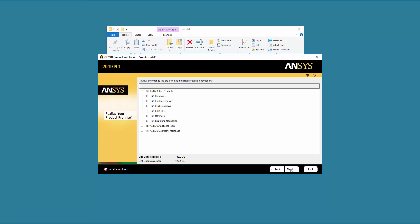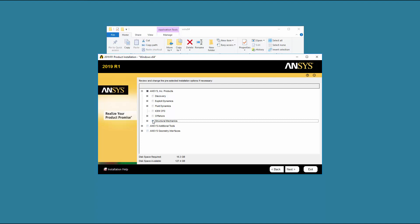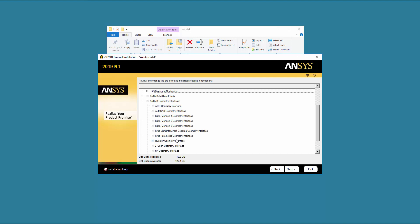The product selection screen automatically displays all products contained in the installation package you downloaded. The installation program queries your licensed server to pre-select your installation options. If the installation program was unable to query your license server, the default installation options are selected. Select the products you wish to install, then click Next to continue.